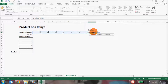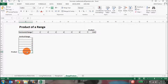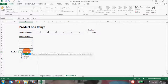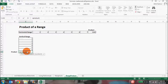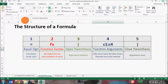Close the parenthesis and hit Enter. Here's another example: if you have a vertical range, go to the cell, type equal to PRODUCT, open parenthesis, select the vertical range, close parenthesis, and hit Enter.